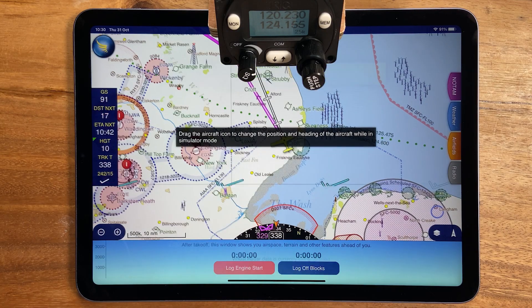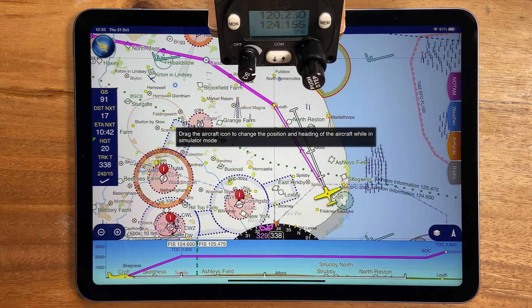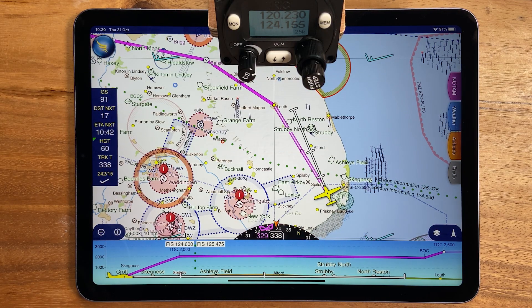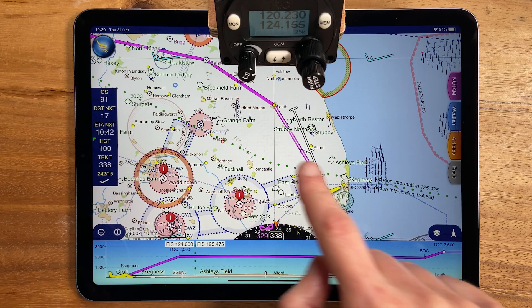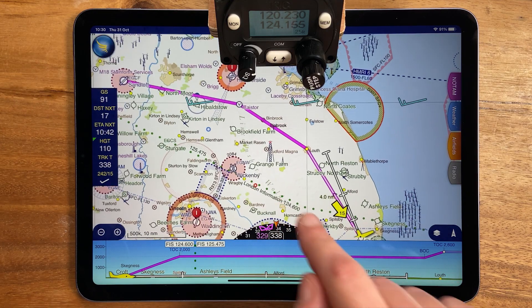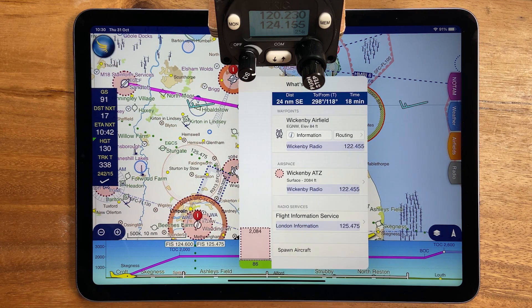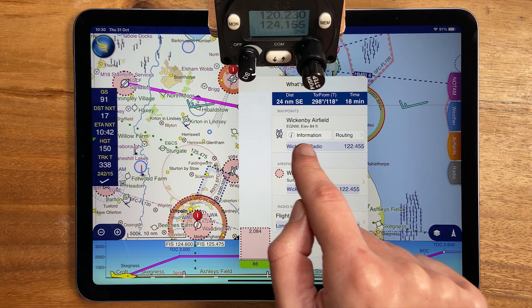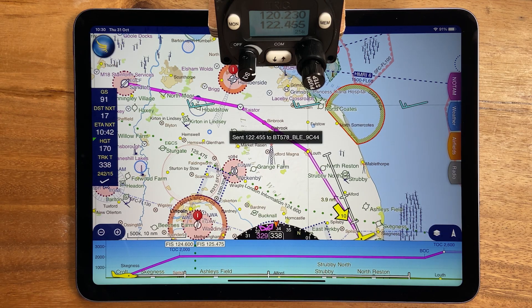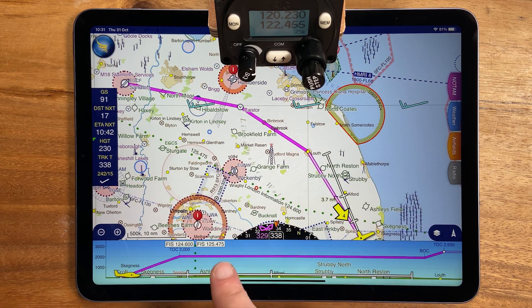Now when you're in flight, whenever you see a frequency on screen you can simply tap it to send it straight to the radio. For example, you might open the 'what's here' menu for an airfield to set its frequency, or you might want to set the current flight information service frequency, which you can do by tapping down here in virtual radar.